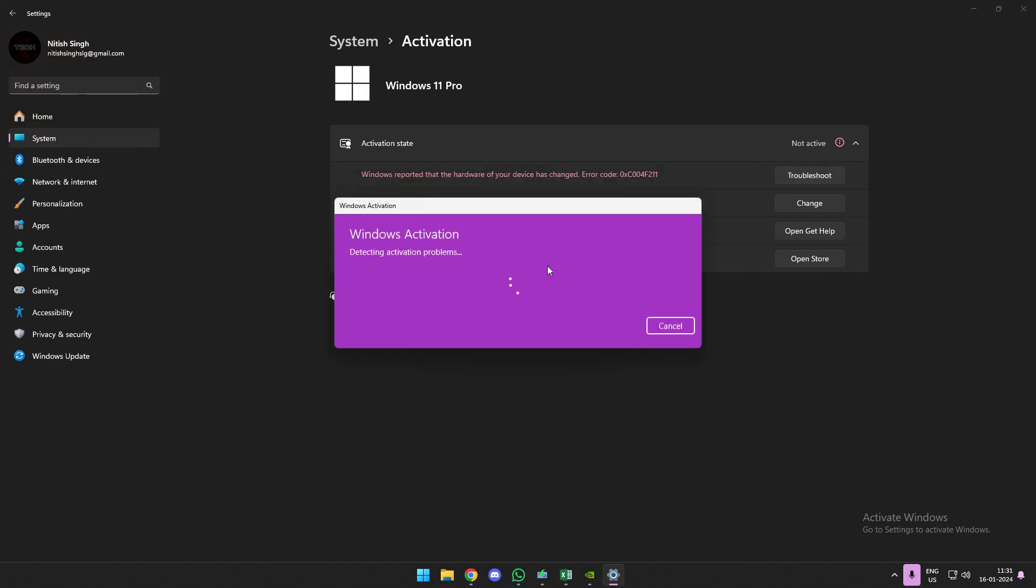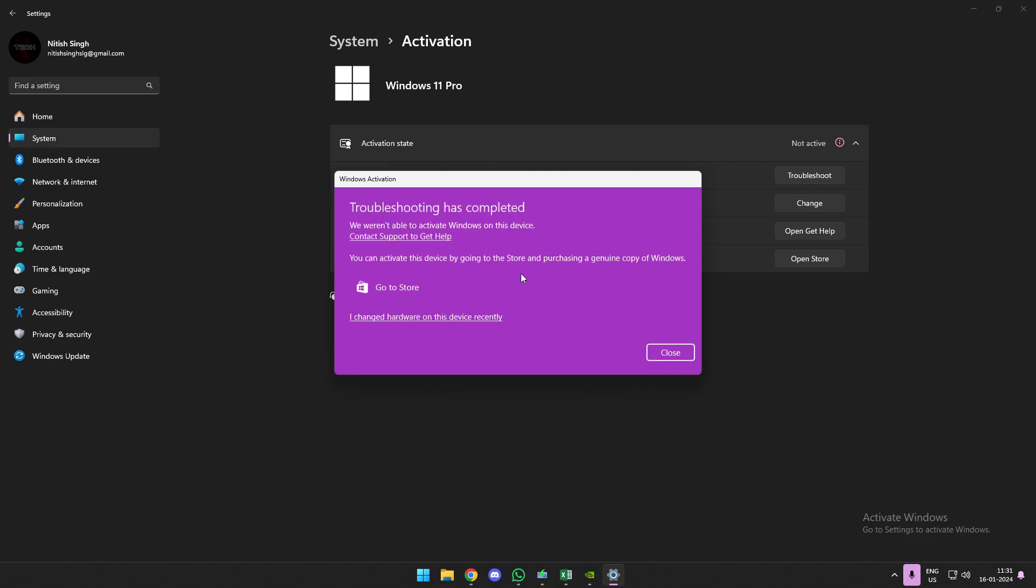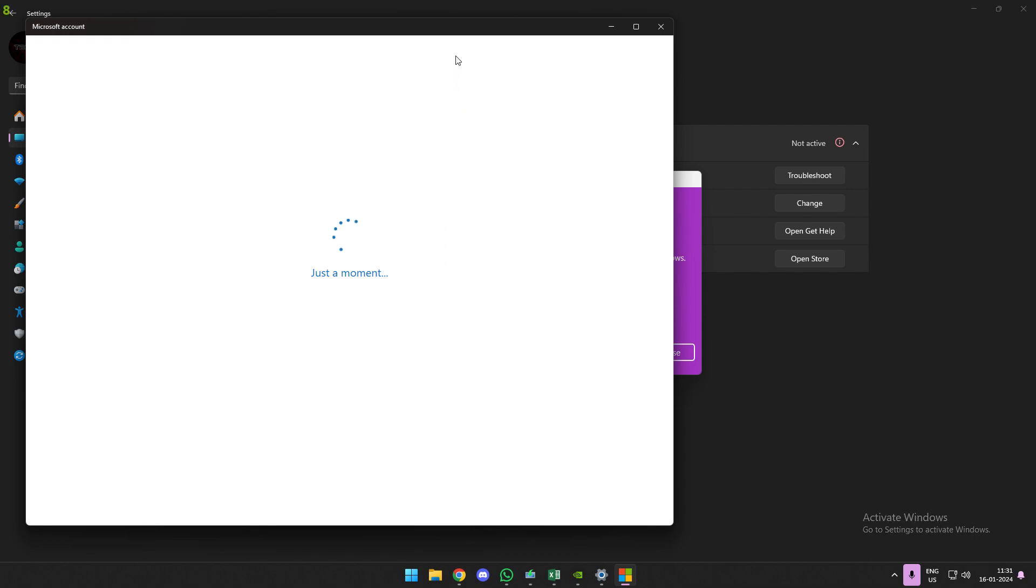So it's going to be really simple. Simply hit that troubleshoot button and you'll get this Windows activation window pop-up. Just hold up for a few seconds, it will detect everything, and then at the bottom you can see it has an option: I changed hardware on this device recently.